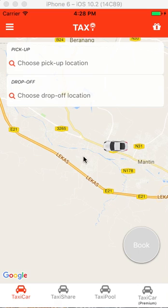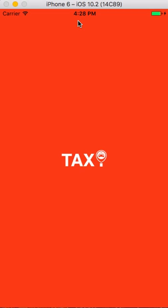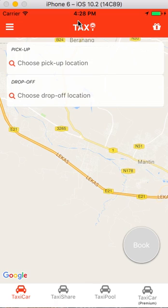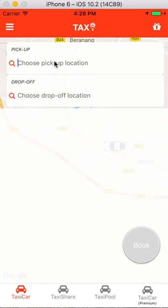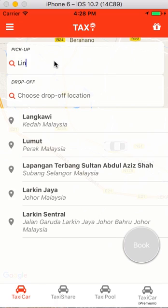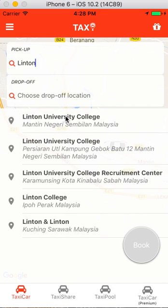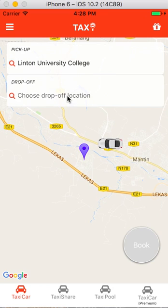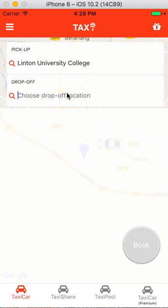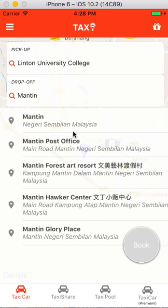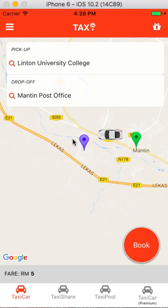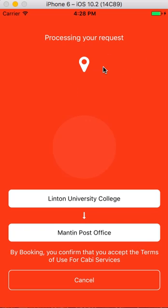So let me not waste your time, let me just show you how the app works. The user comes and enters their pickup location — if you have used Uber, Grab, or Lyft I'm sure you've seen this before — and you enter your drop-off location and it will give you the fare, and you click book and it will start processing your request.